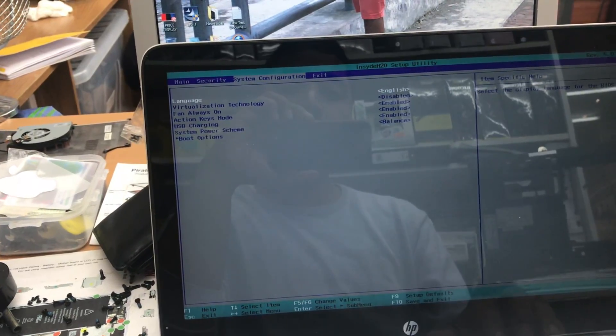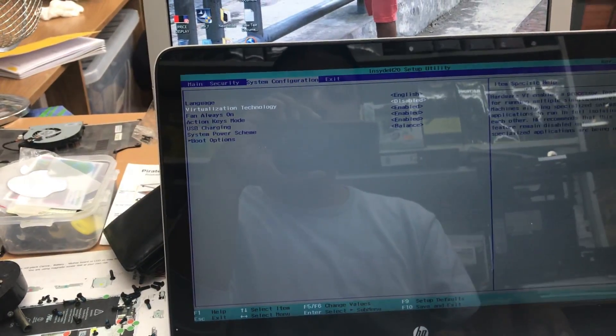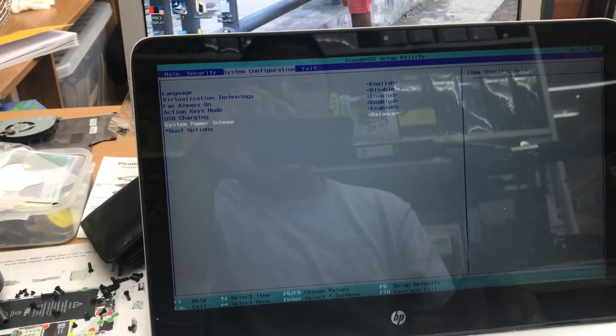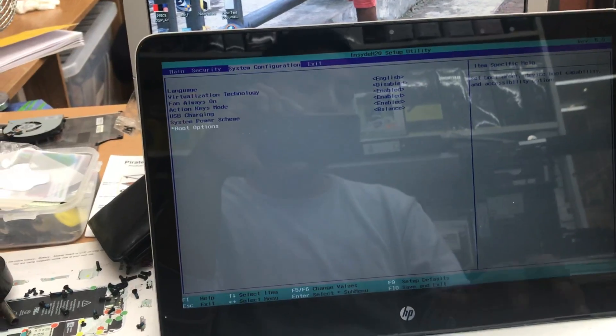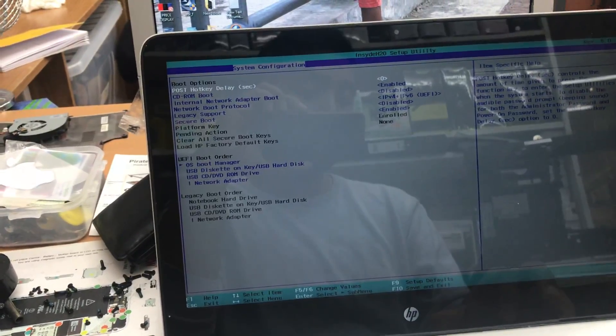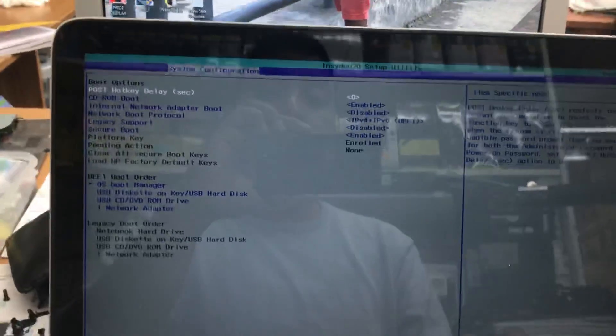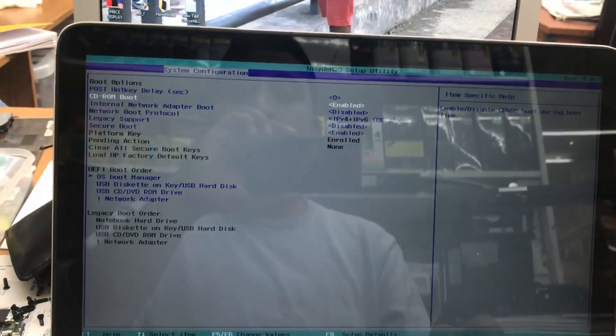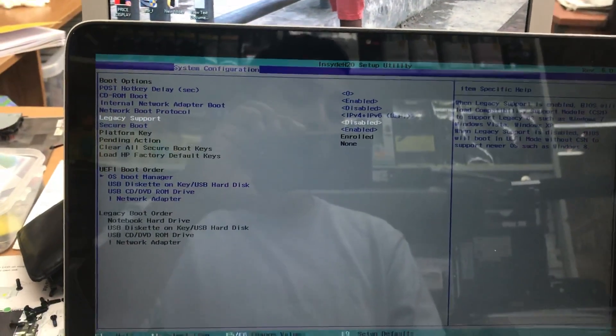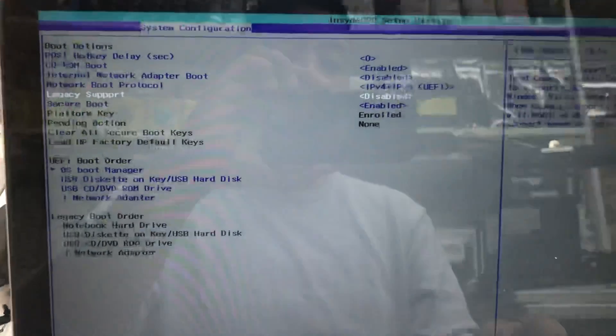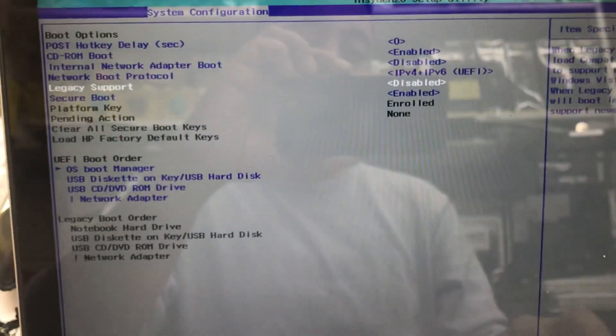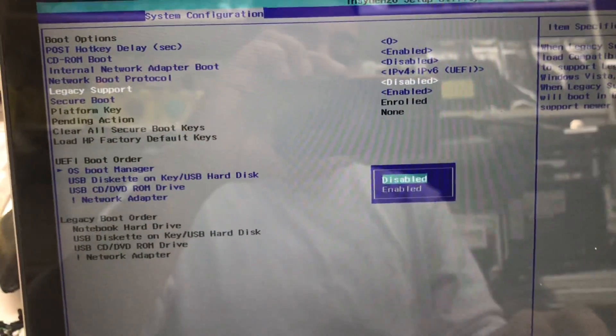From there, go down to Boot Option and enter. Then you need to get into Legacy Support, which is currently disabled. We need to turn it on.